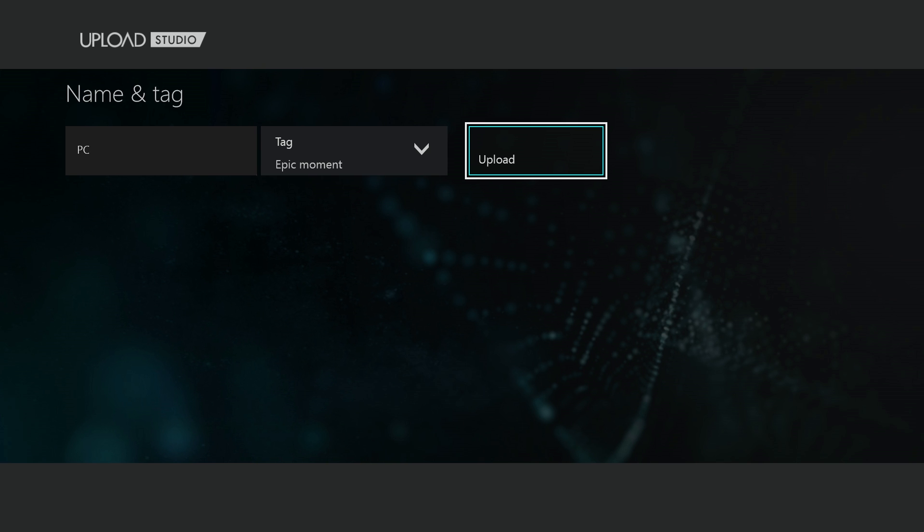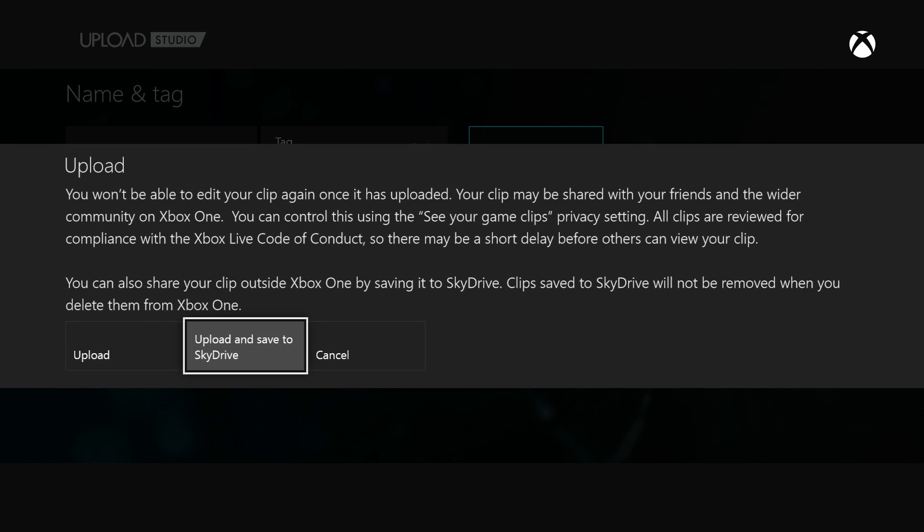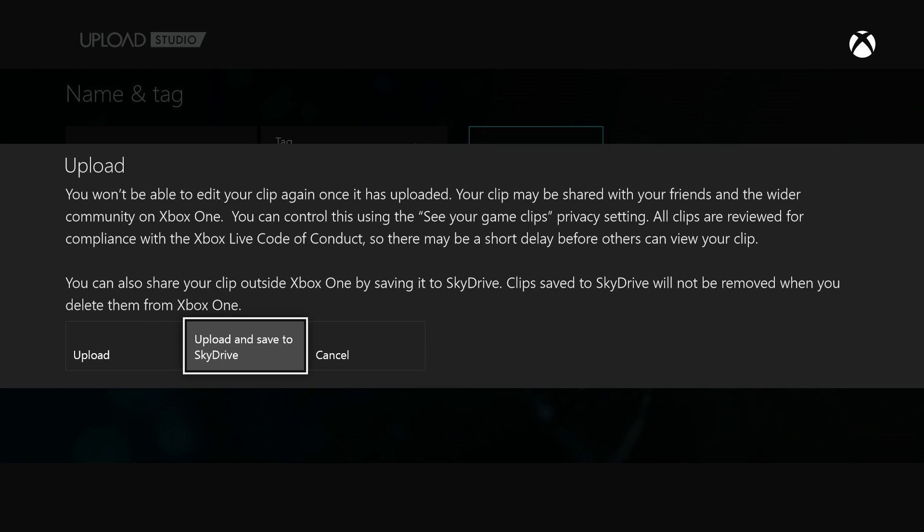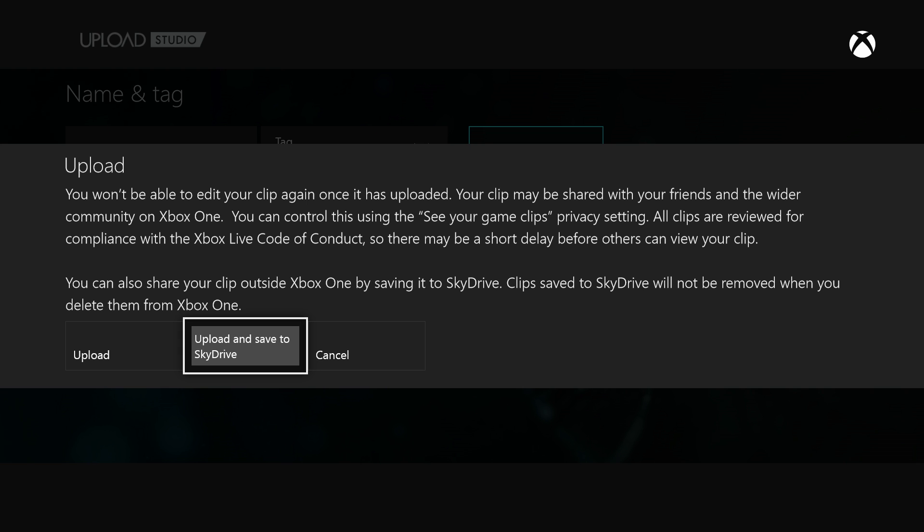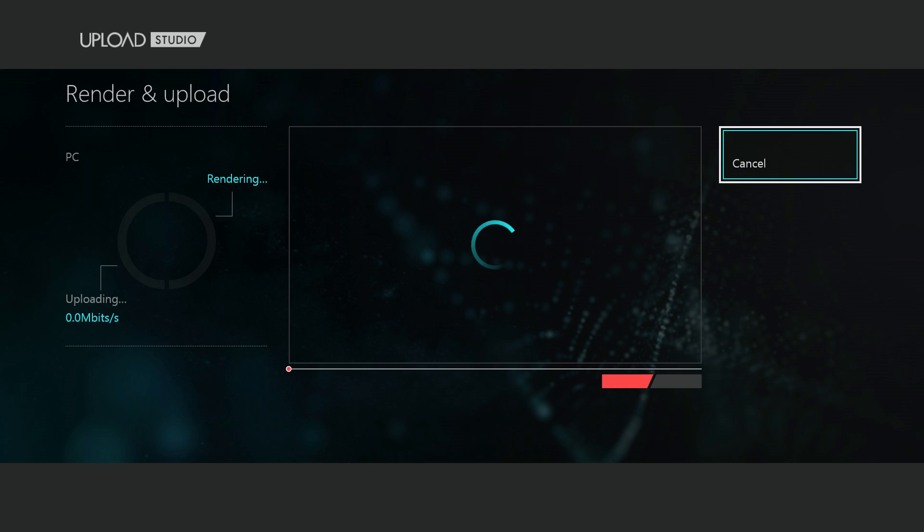Upload - you're going to want to upload and save to SkyDrive. This is how you get it onto your computer, through SkyDrive. Just click this one. It's going to upload, it's rendering.